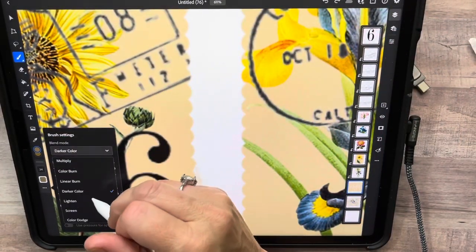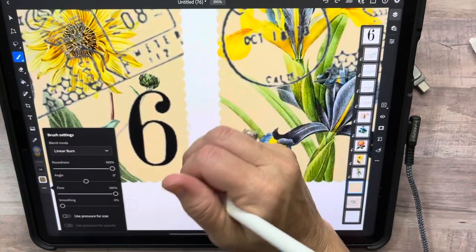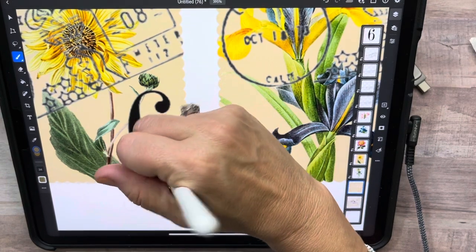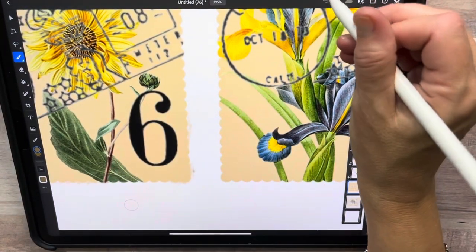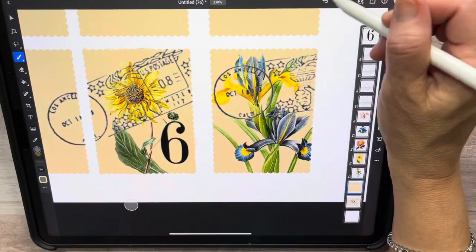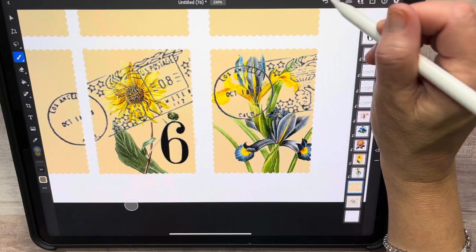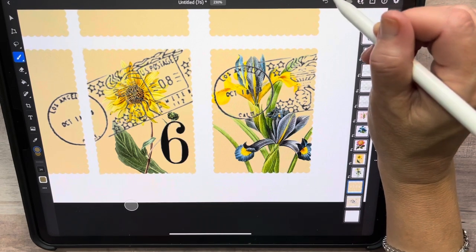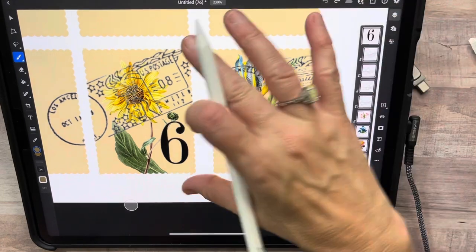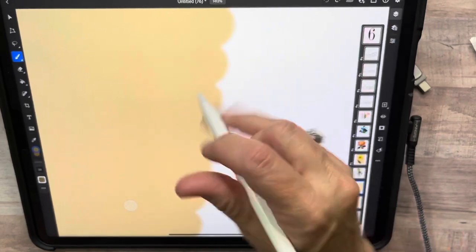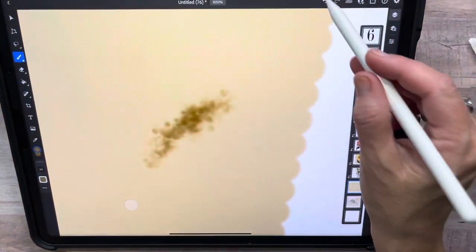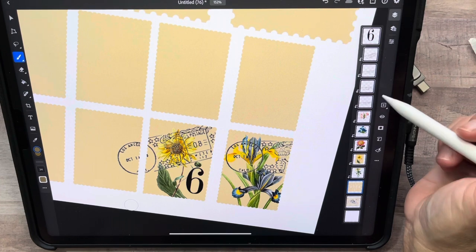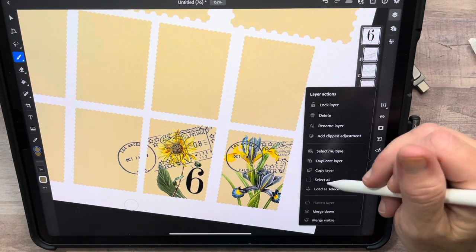Let's try color burn again — I think that's the one I like. No, that may be linear burn. I don't like the way it's looking, so I'm just hitting the back button until I can get all of that off. Let me go up here to this one — see, that's what it's supposed to do.